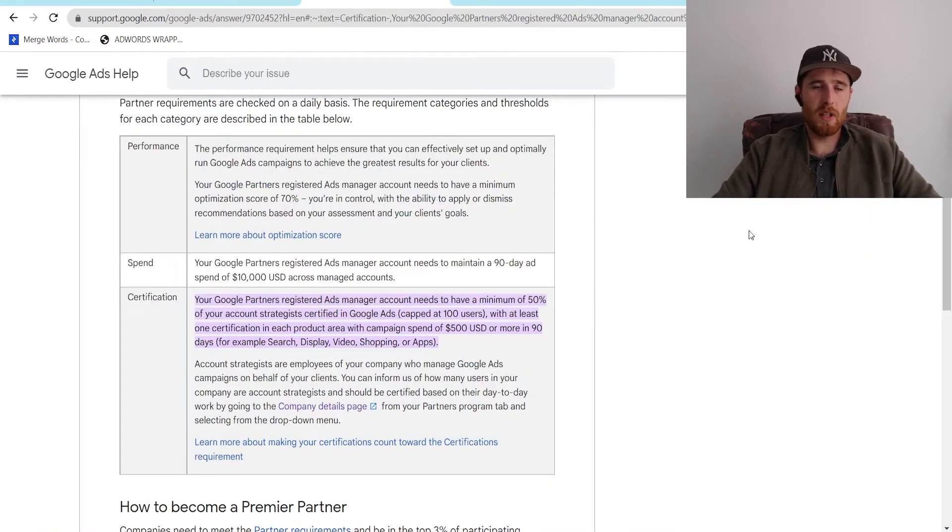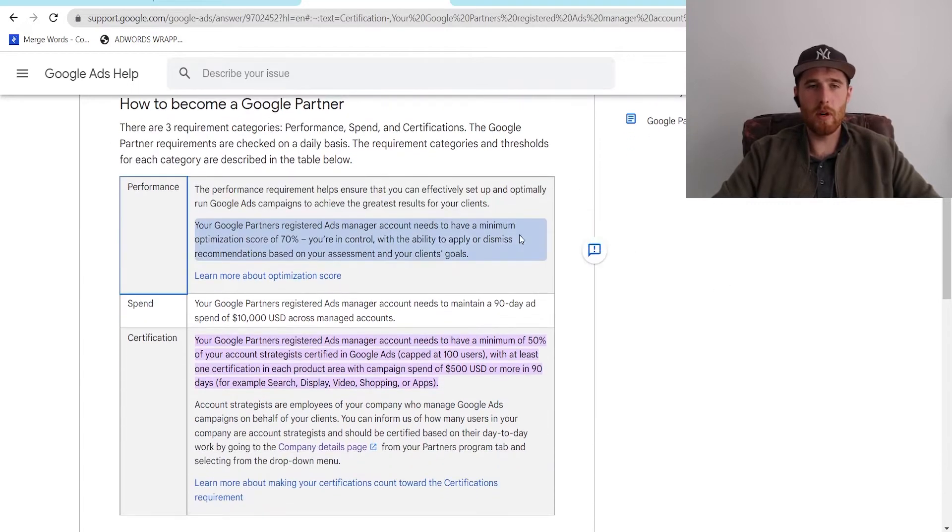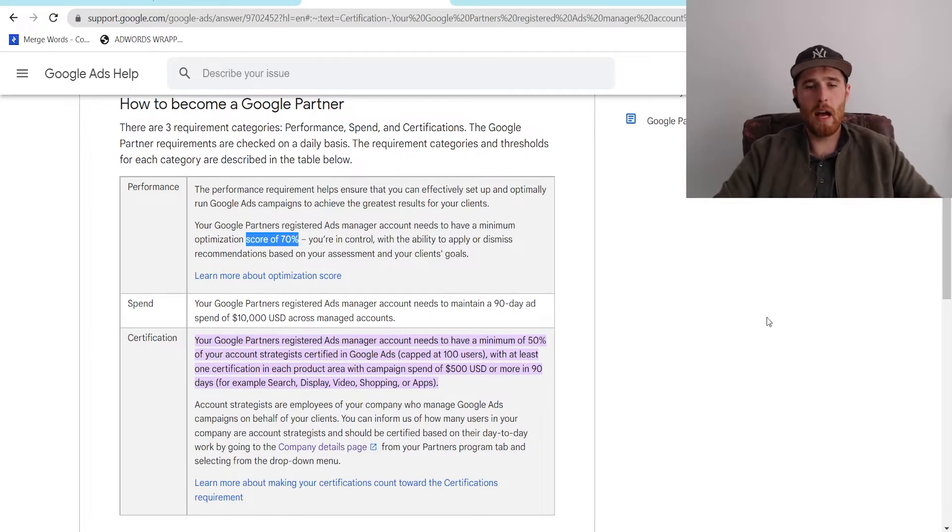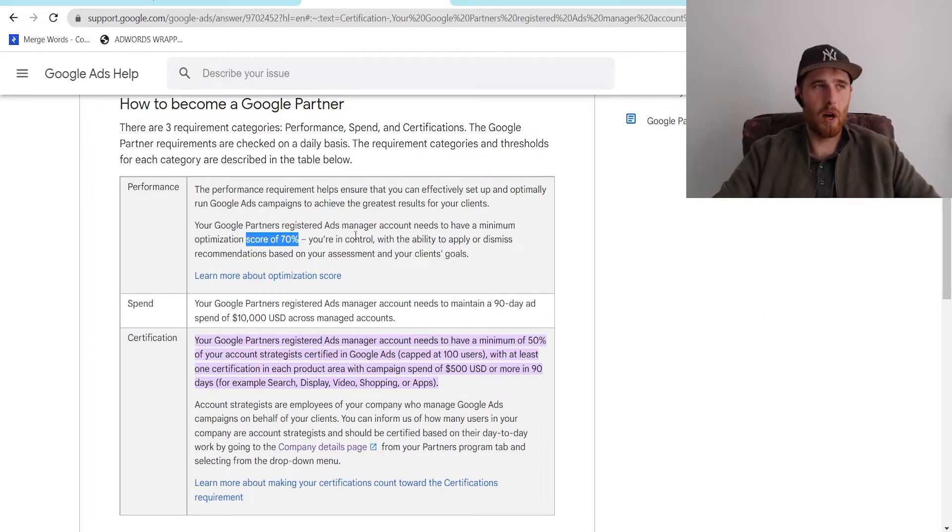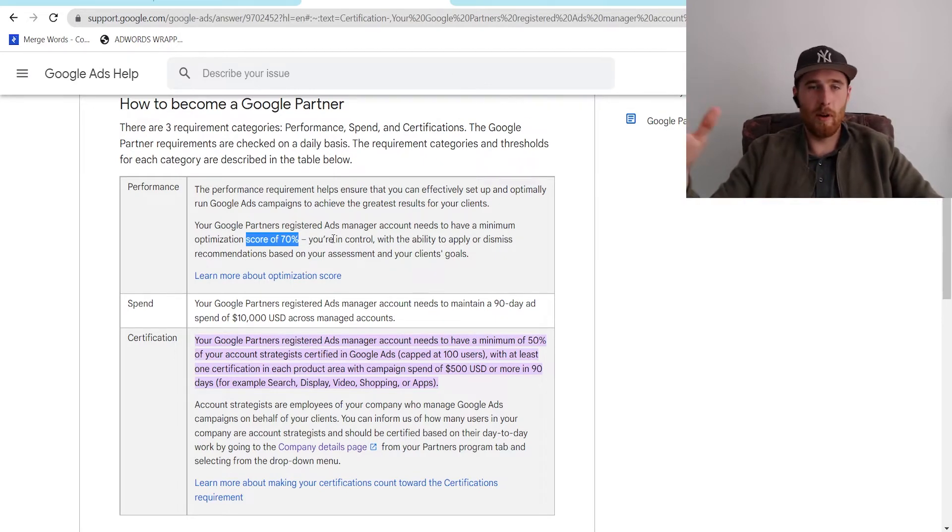But the basic requirements for becoming a Google Partner are pretty simple. The first one is you have to have an optimization score of at least 70%. So anytime you're using Google Ads, there's always an optimization score at the top right corner, somewhere around here inside your Google Ads account. And it'll say anywhere from 0% to 100%. You need to have that above 70%.